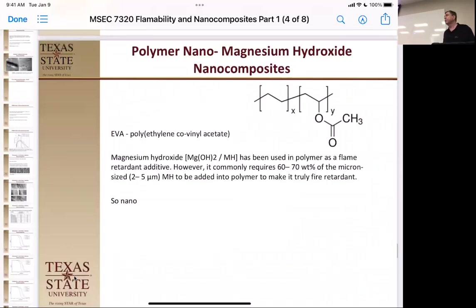Now switching to the endothermic cooling effect. Most of what we've seen so far involves char or barrier mechanisms. Here we have magnesium hydroxide — or its hydrate — actually absorbing heat from the system. Normally with large 2–5 micron particles, you have to load it very high because there's not enough water released to cool the system down sufficiently for flame retardancy. So if macro-sized particles don't work, let's try nano.